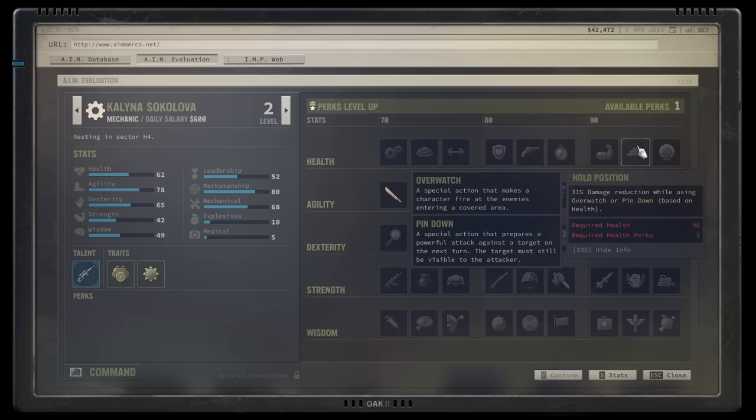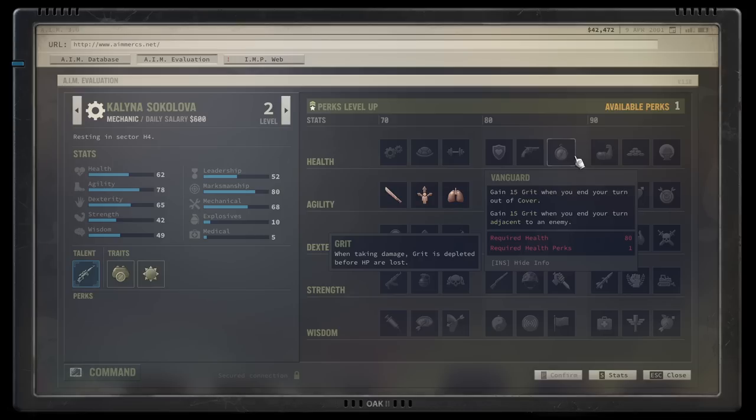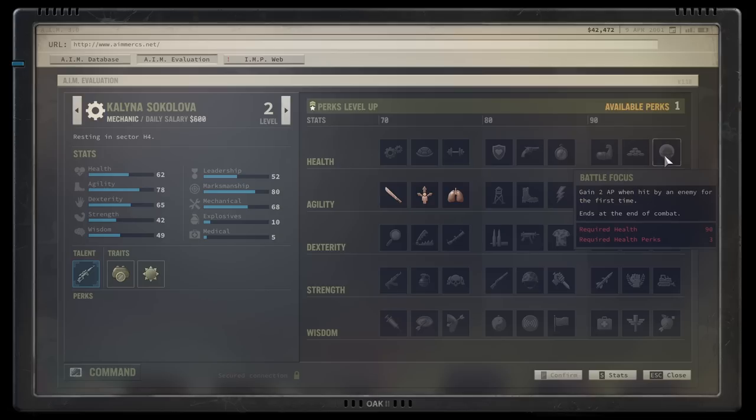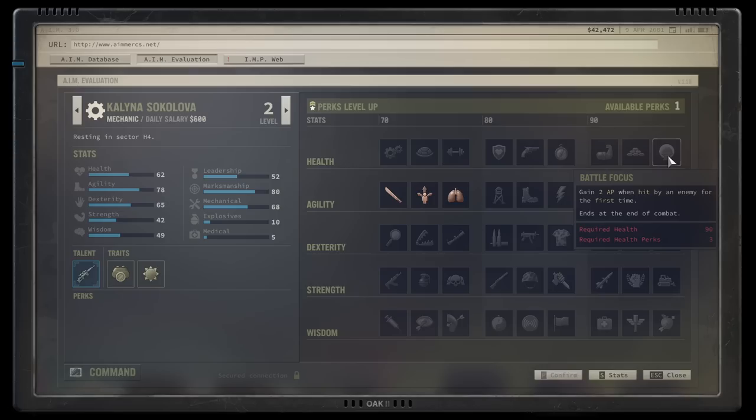Hold Position, I love this one too. Damage reduction while using overwatch or pin down. This makes your tanky characters go even crazier. When you combine this with all the other grit generating perks, you can get to a point where your character is really hard to kill. And Battle Focus gives action points when something bad happens, especially for melee, this one is really cool because it gives you the ability to respond correctly.